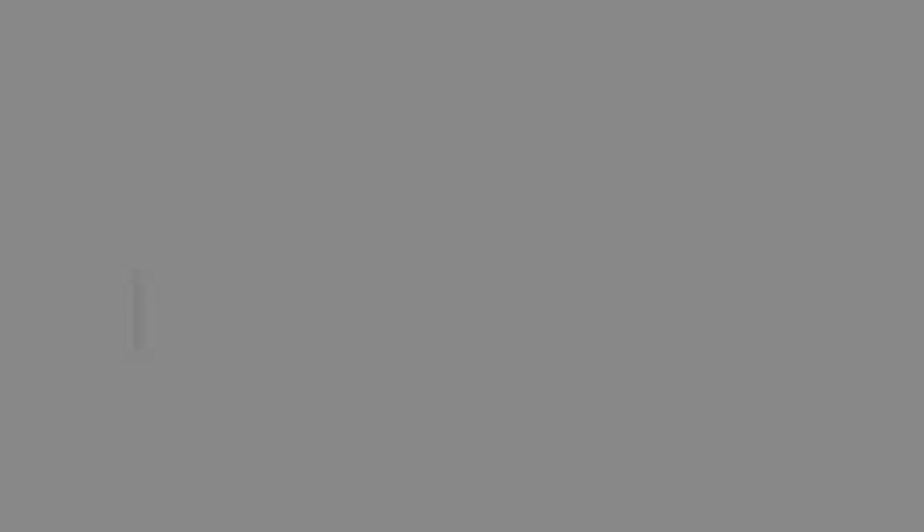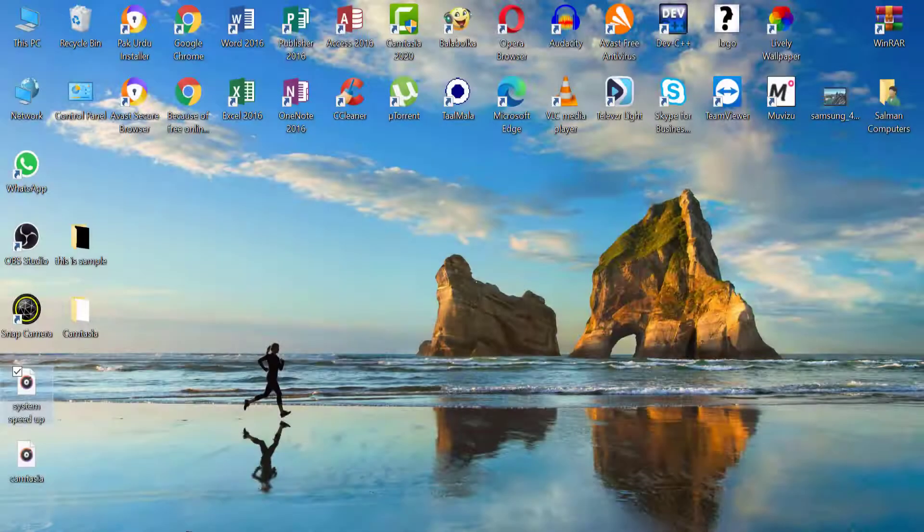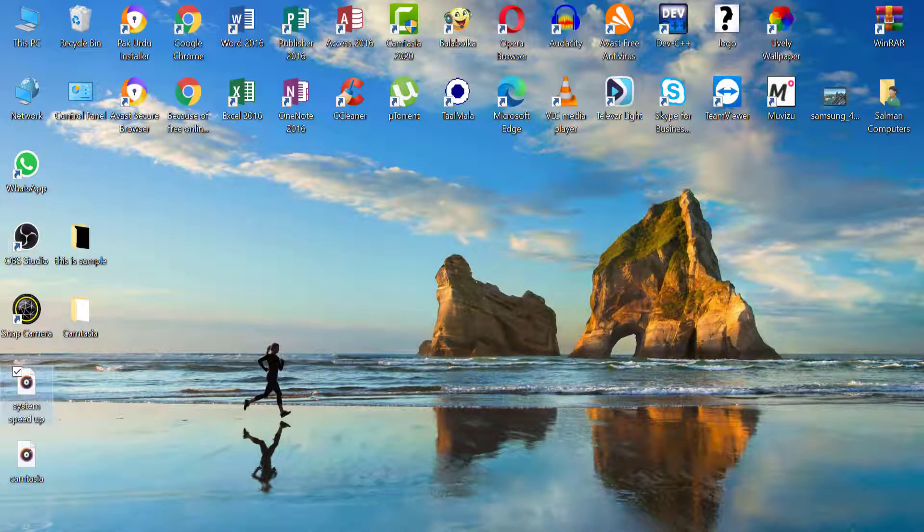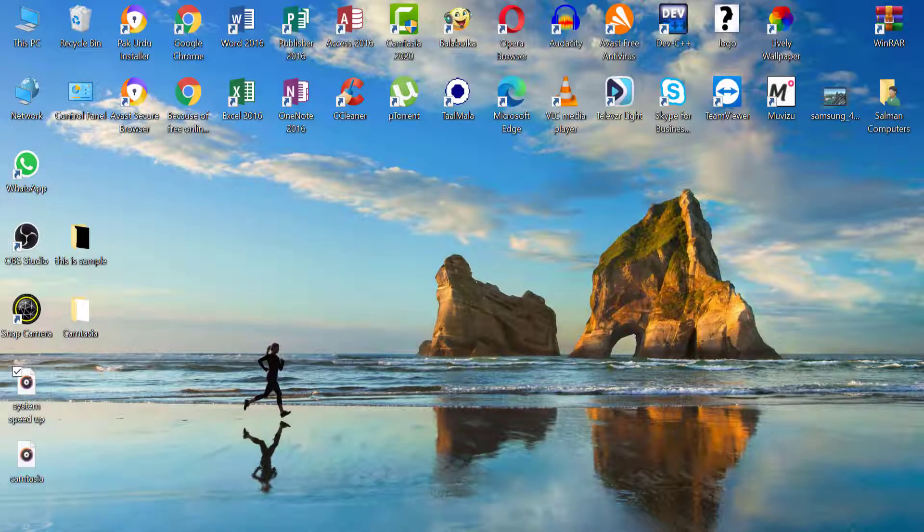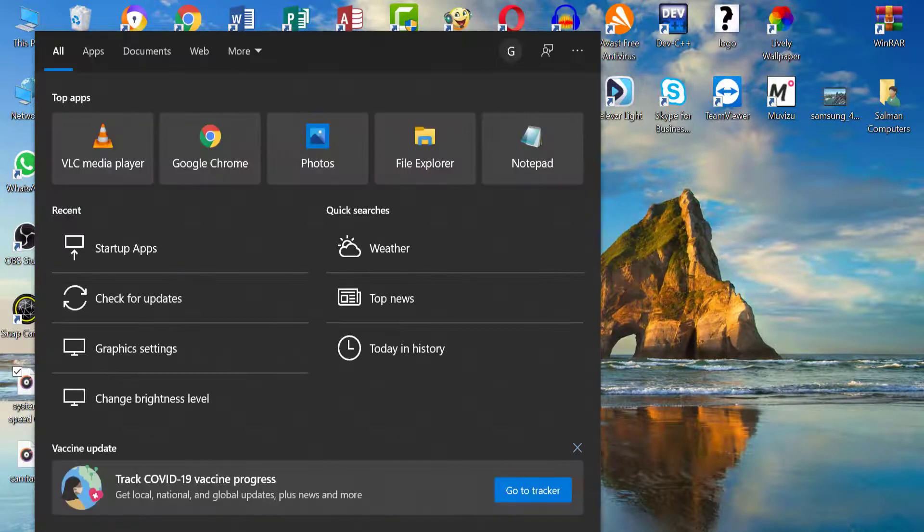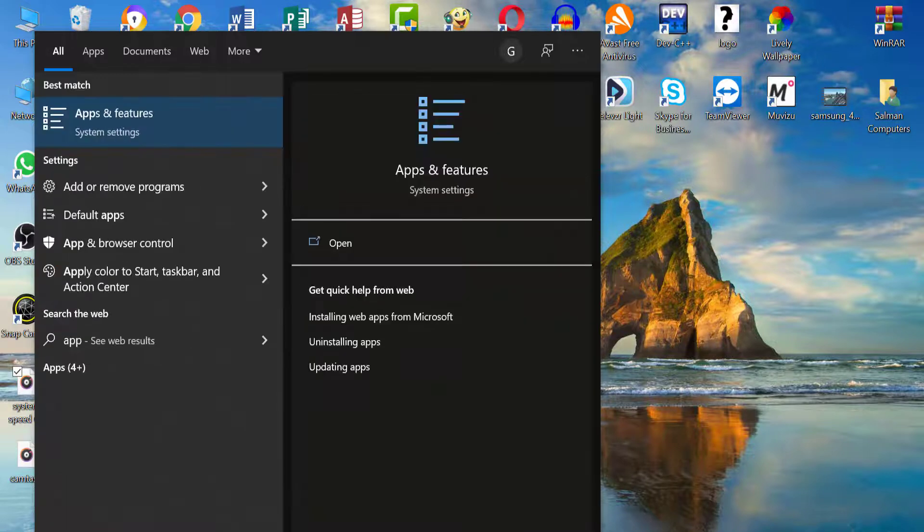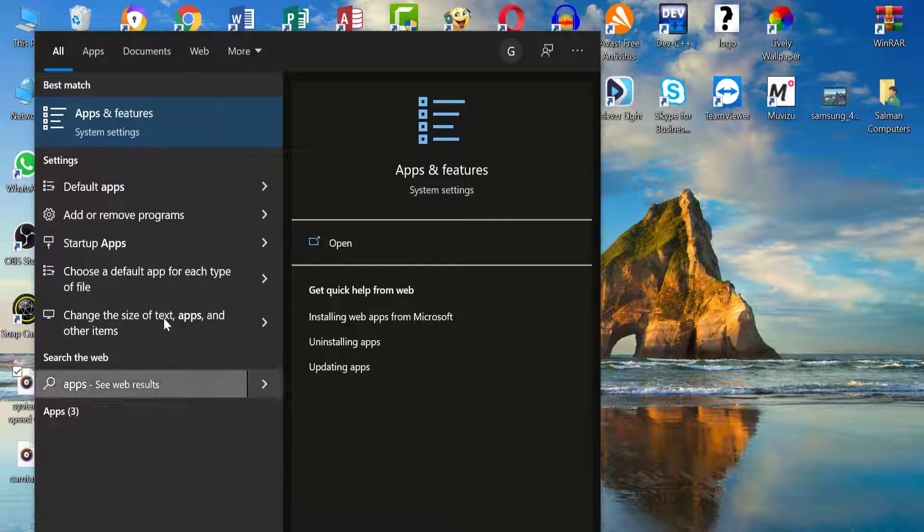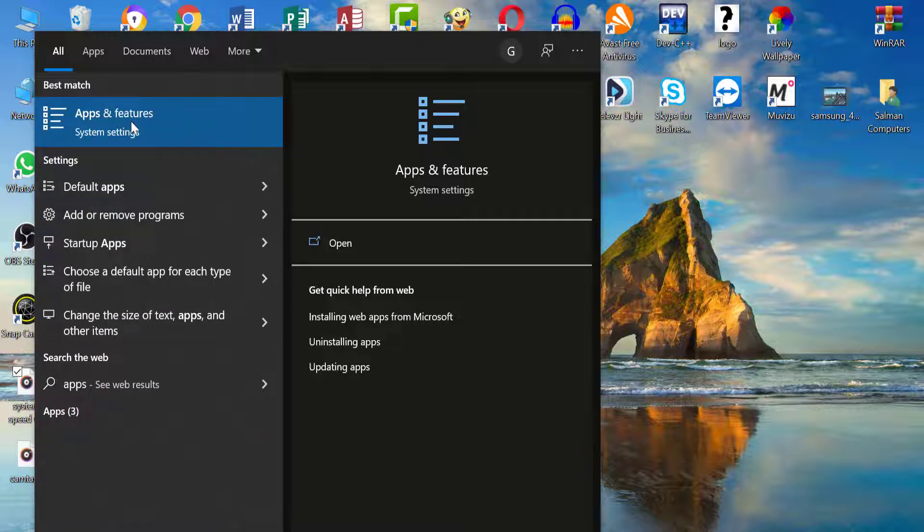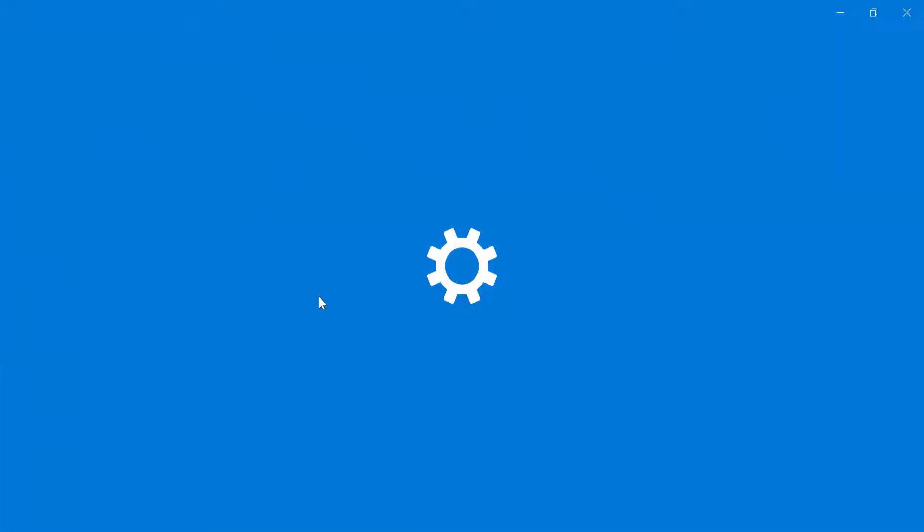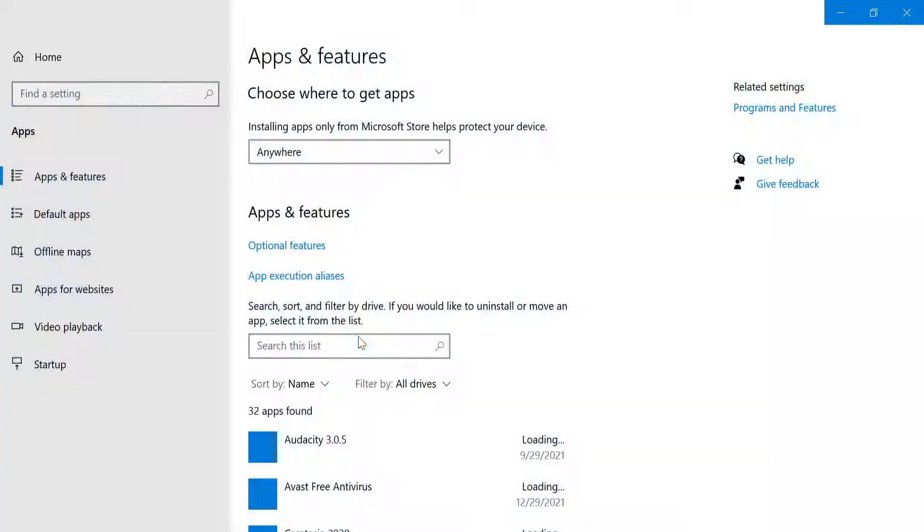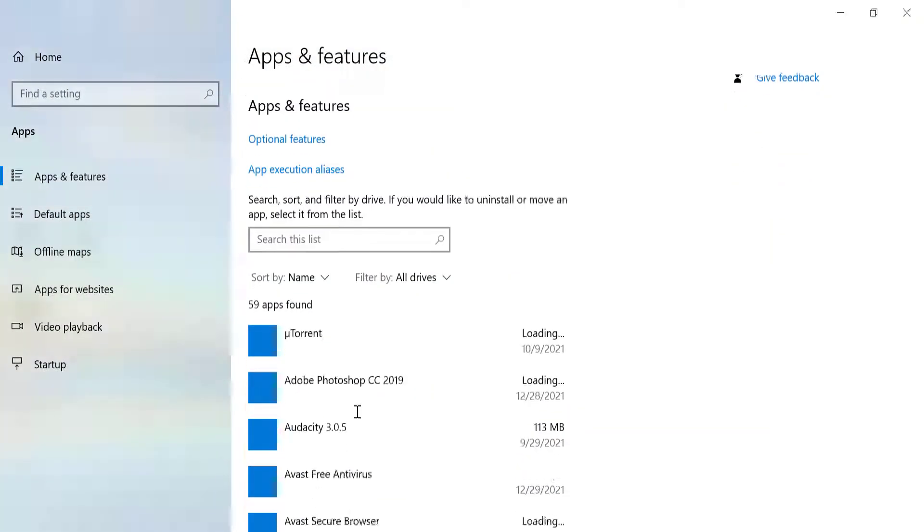Tip number three: uninstall apps that you're no longer using or maybe even apps that you never even used at all. When you leave these apps on your computer, they're taking up space and they could even be running in the background. To remove apps, once again just like we've been doing this entire video, let's go down to the taskbar and within the search field type in 'apps and features'.